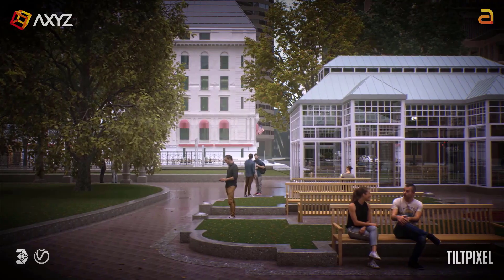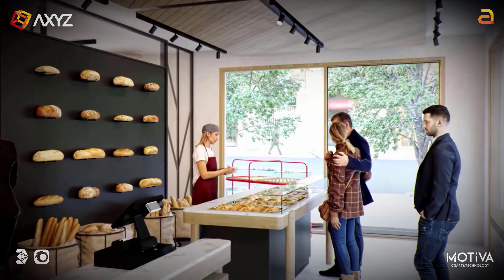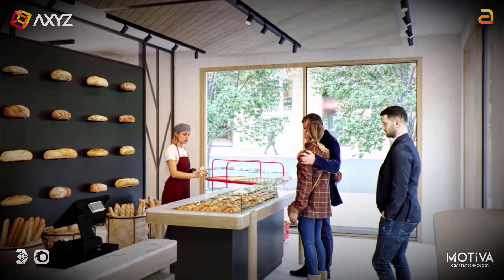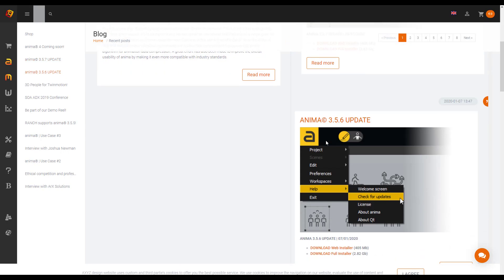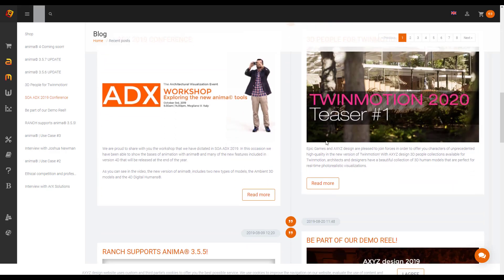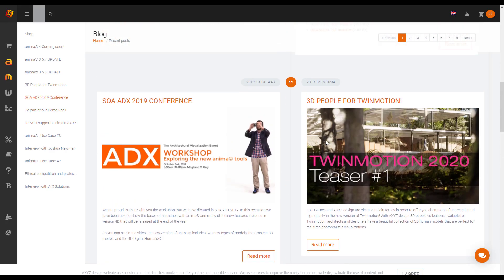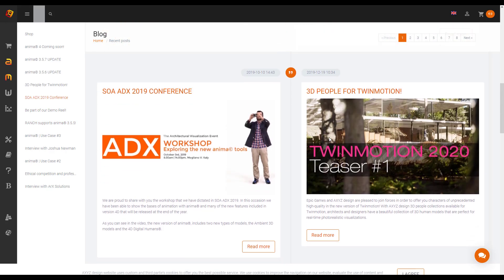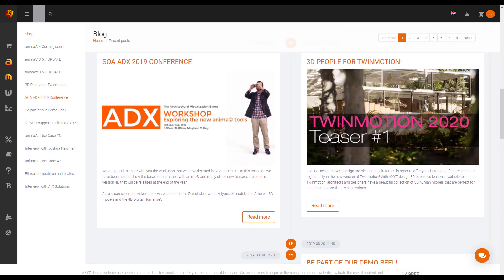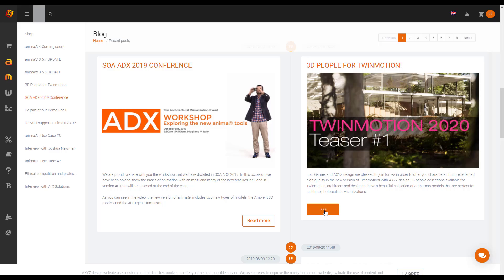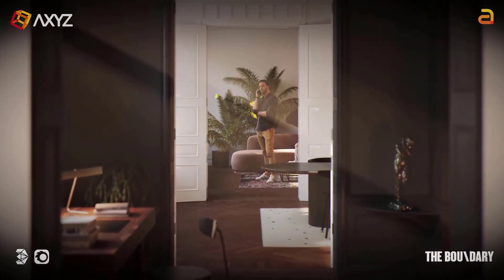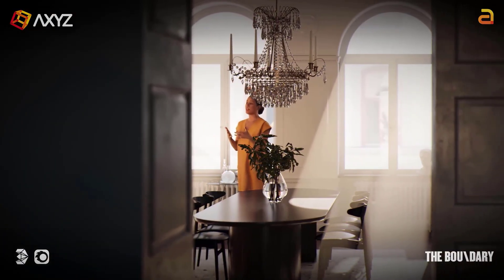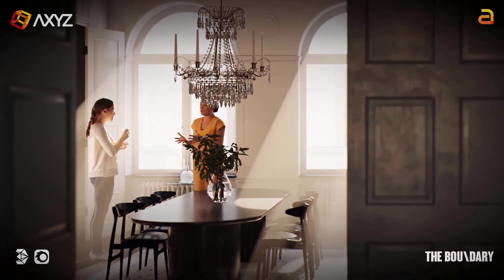It's also worth knowing that Anima XYZ just recently had a partnership with Epic Games and bundled a couple of characters into Twinmotion 2020 — a link to that video is in the description. It's very nice to see a tool like this that comes pre-built with idle movement including breathing, limb movement, facial deformations, and all that stuff so you can actually get going with it right away.